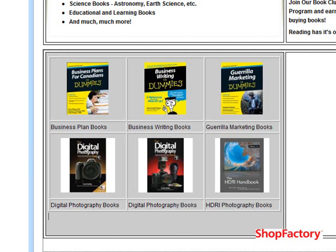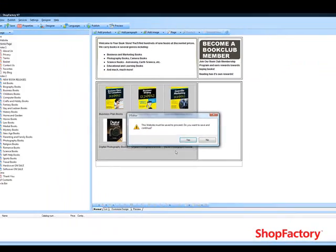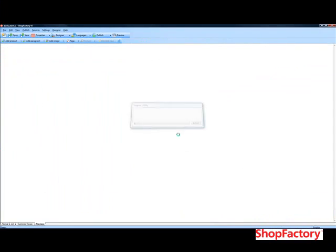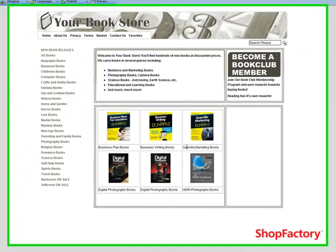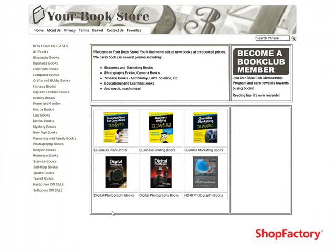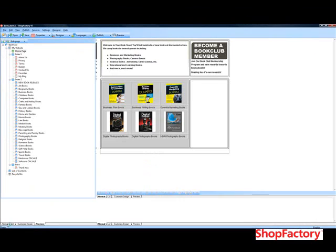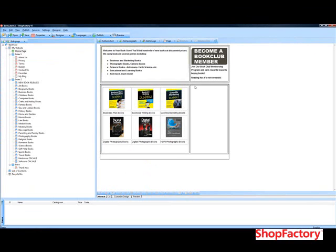We'll just do a quick preview to show you what that looks like with all the tables in place. You can see we've got some more content being laid out. Now we're going to add some stuff into this cell, and we're just going to use some images and text like we did in the cell up here.